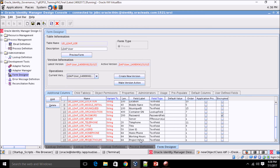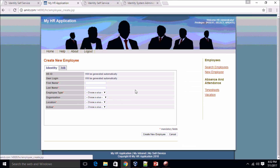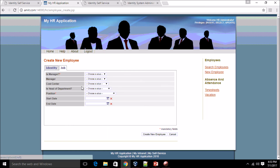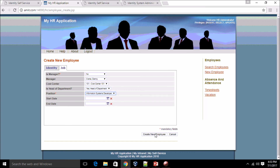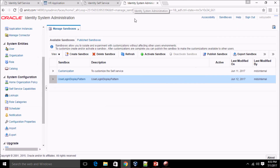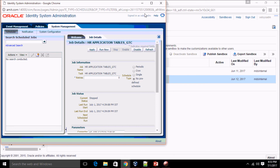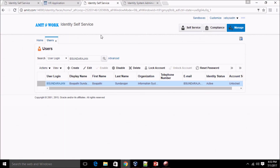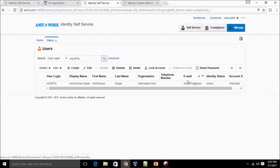The attribute is present in the form. Now let's perform the test. Going into the HR system, I'm creating a new employee named Amit Kumar Gupta. Employee type is Employee, organization is Information Systems, location is Los Angeles, status is Active. Click Create Employee — the employee has been created. Now let me reconcile the employee to the OIM server by running the GTC scheduler. Searching for the user — a_gupta has been created in OIM.